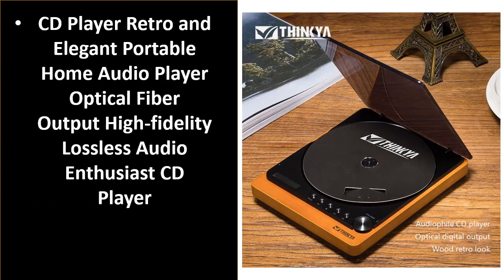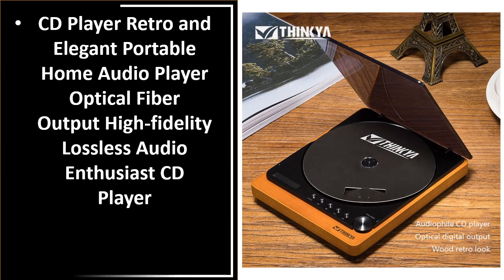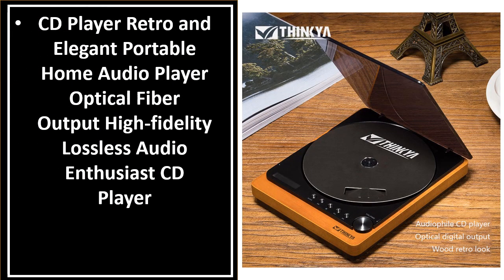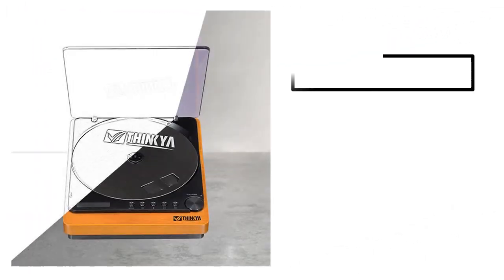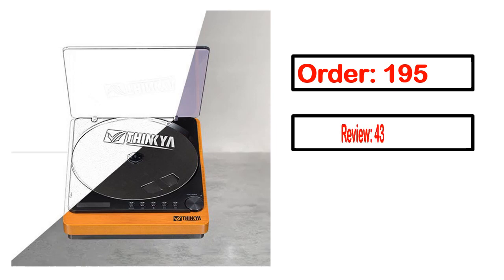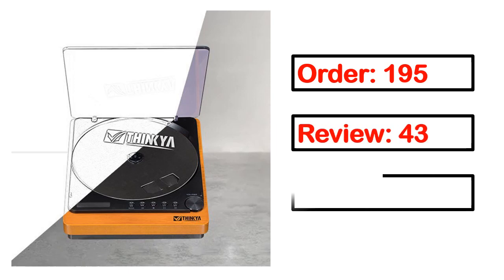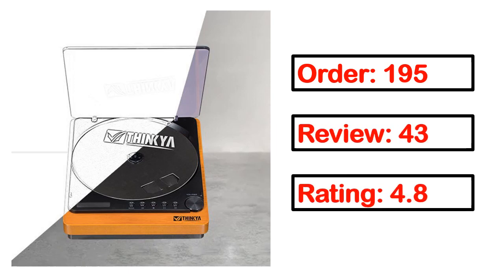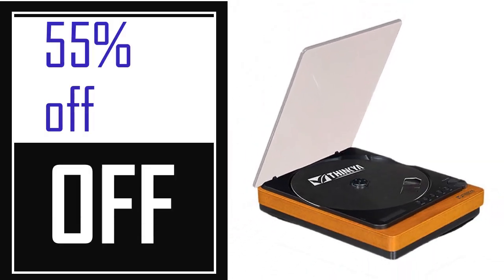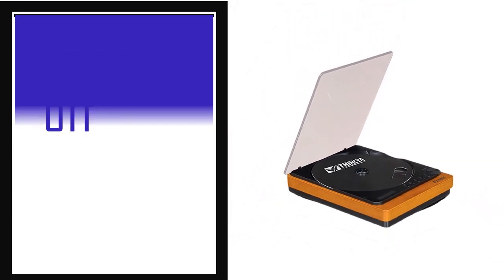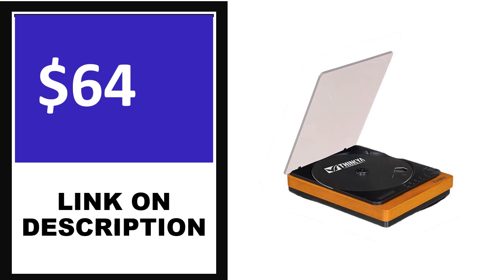Number 4. This is one of the best products in this video. Order, review, rating, percent off, price. Price can be changed anytime.